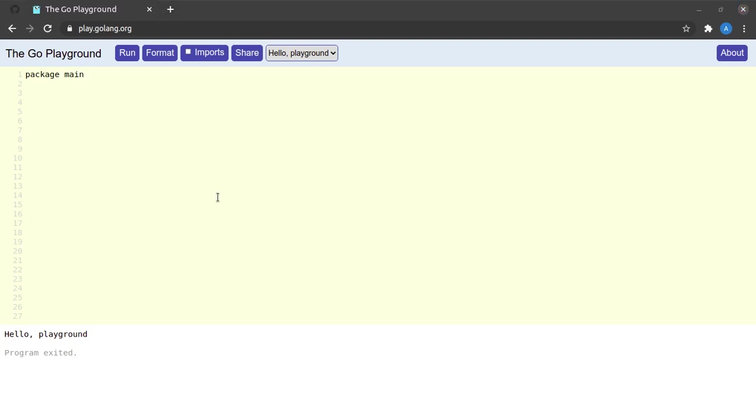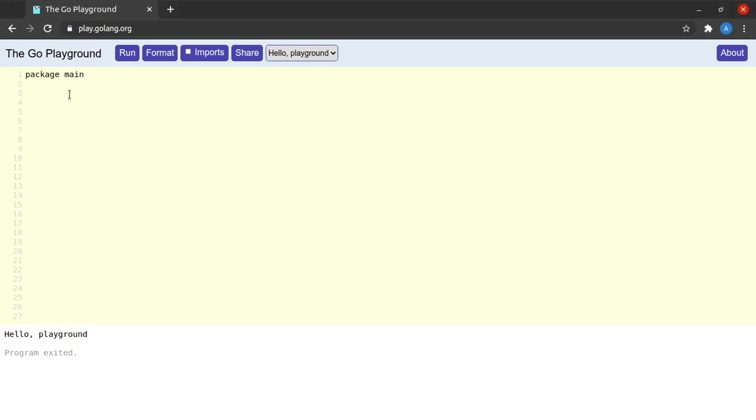But if I want to run a program which has a function called main in it directly, which I would like to run directly rather than use as a library, I need to name that package as main package only. For now this much of information should be enough, and we will learn more about packages in the coming videos.